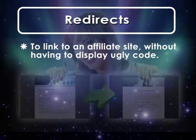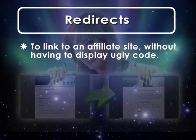Possibly you would use one to link to an affiliate site without having to display all the ugly code in the URL that goes along with tracking affiliates.